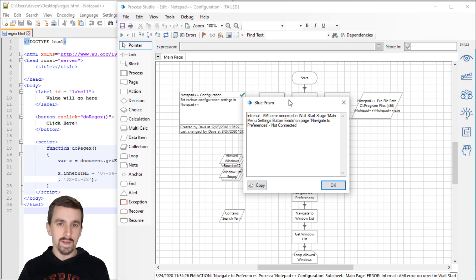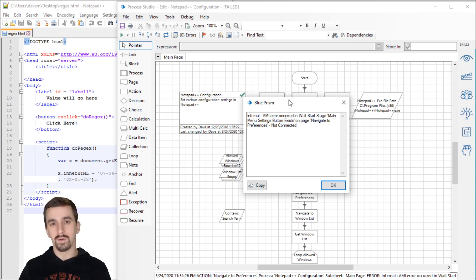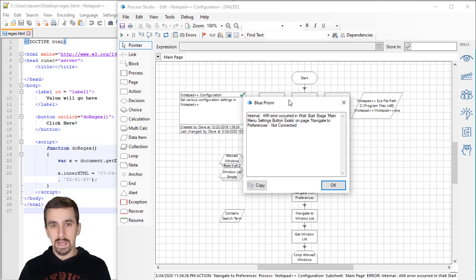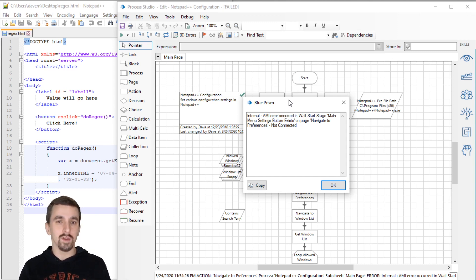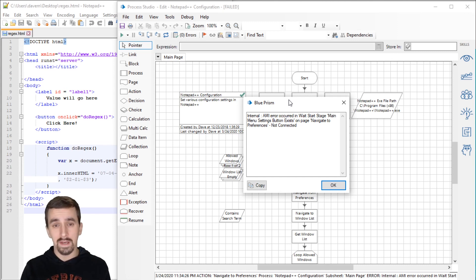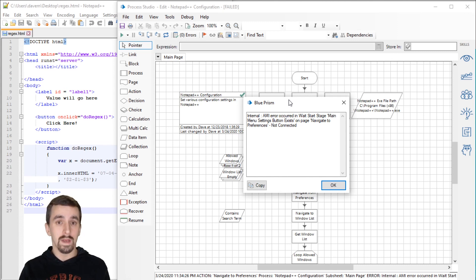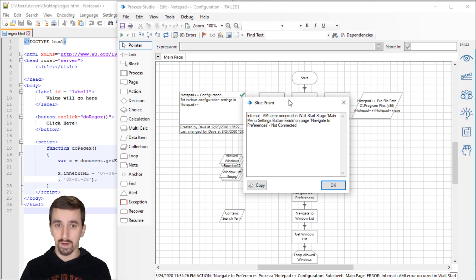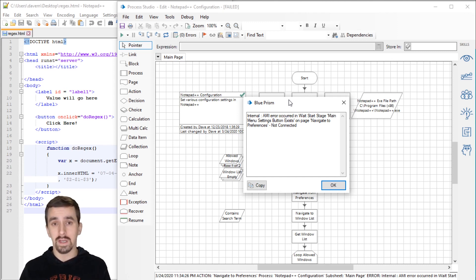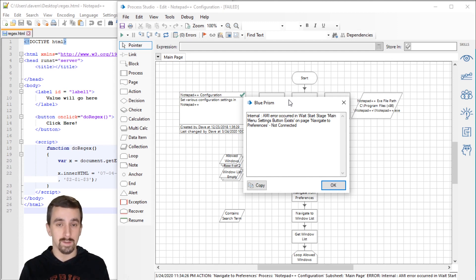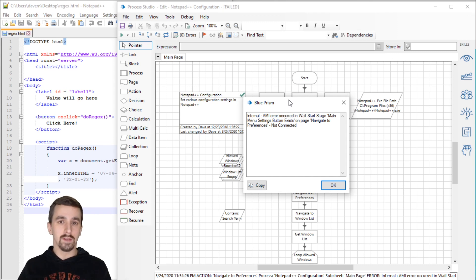The third scenario is that Blue Prism launches the application correctly, but then once the application has started up, Blue Prism connects to the wrong window or the wrong process associated with that application. An example of the third scenario is Adobe Acrobat Reader. If you try to launch it in the traditional way, Blue Prism typically won't attach to it correctly.